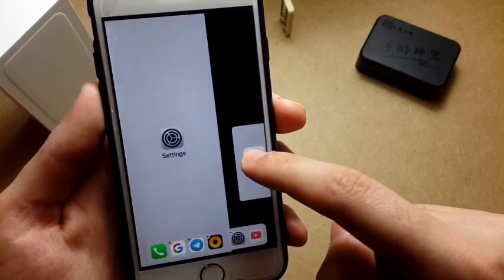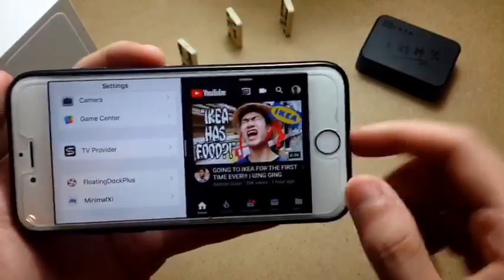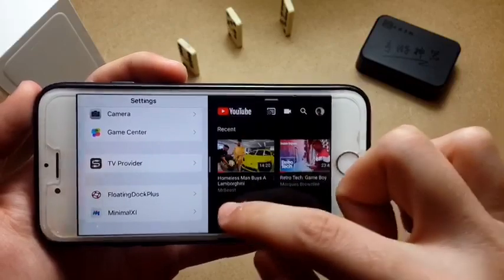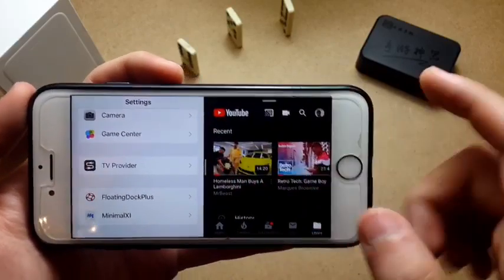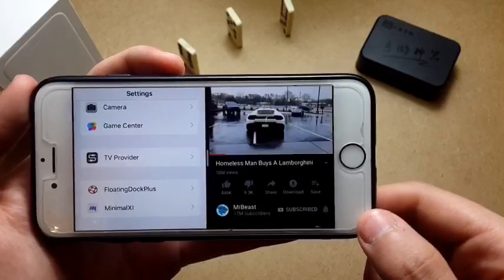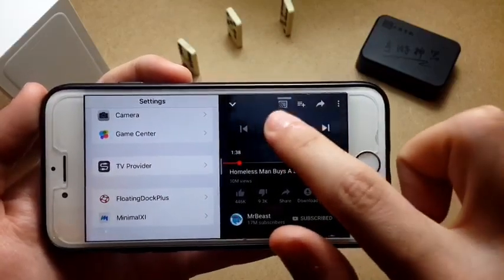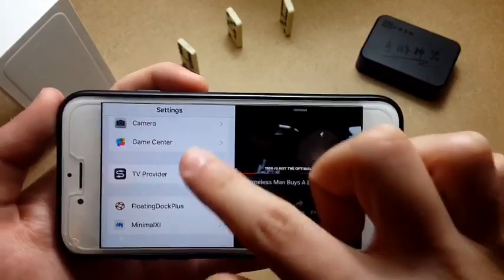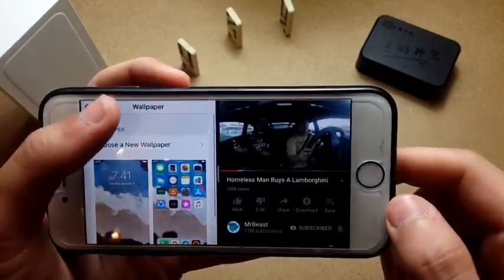As you can see, you can swipe up and the dock will appear in any app. You can choose any app in the dock and just drag it and drop it like so. YouTube is working — let's run a video here, tap on this one, and you can use both apps — Settings and YouTube — at the same time.